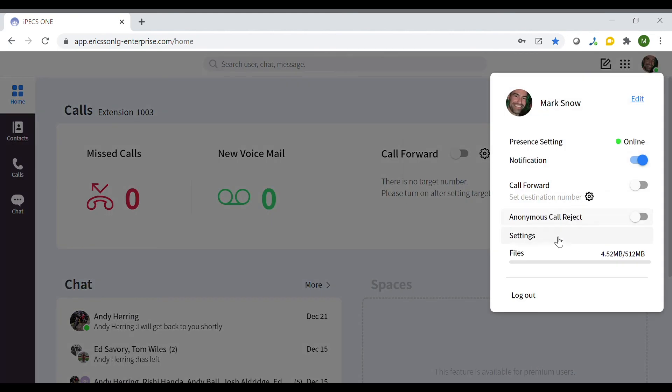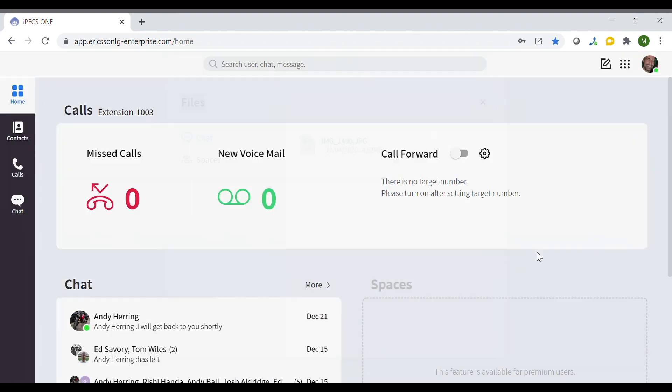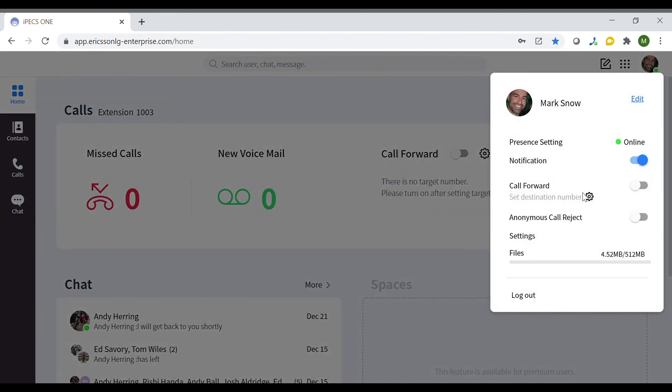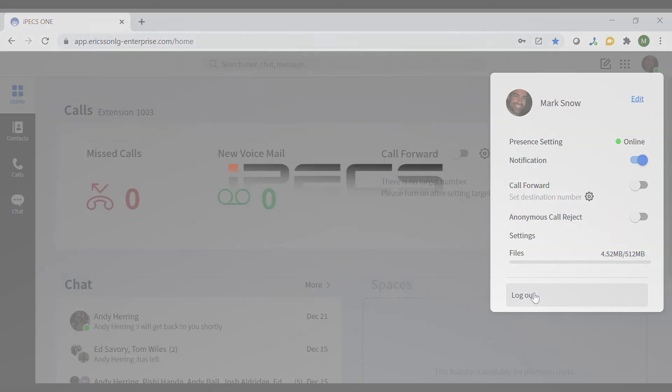The profile settings section allows you to see any files that you have shared over chat, and you can also log out from here as well.